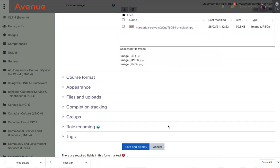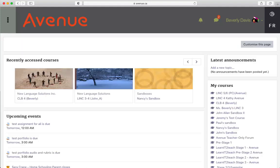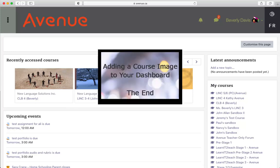I'll click on the save and display button. Finally, I'll click on dashboard in the breadcrumbs links. That's the end of this tutorial. The course now has a unique and memorable image.